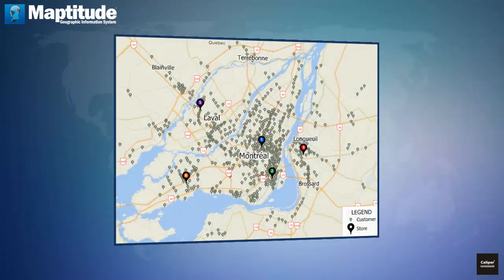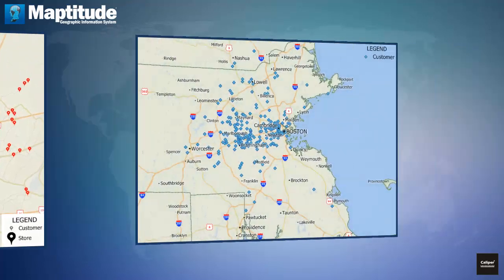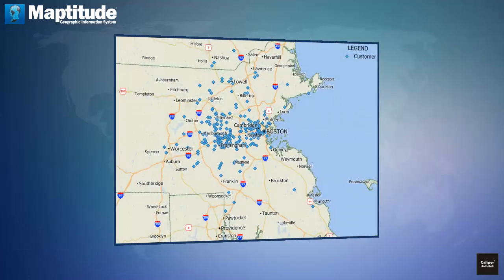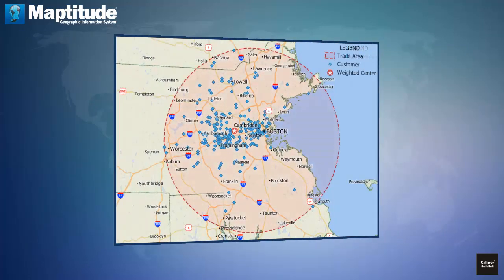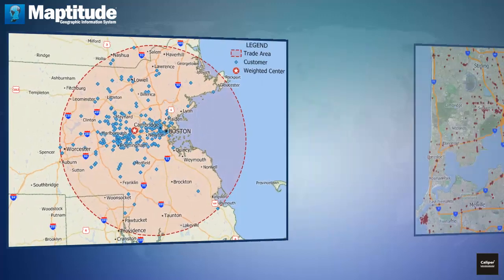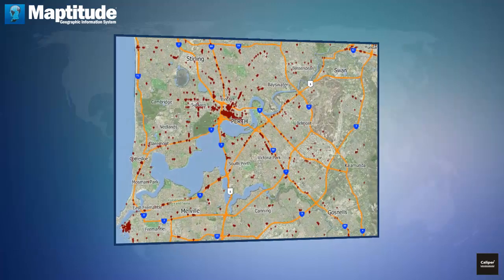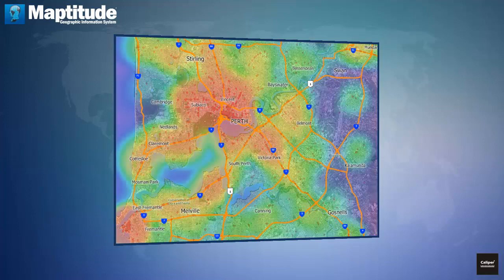Filter features based on geographic queries. Determine trade areas and identify valuable sites. And identify hot spots.